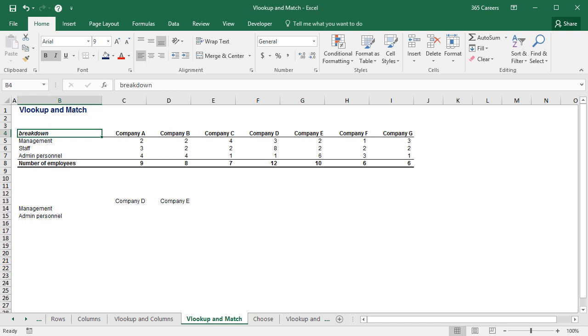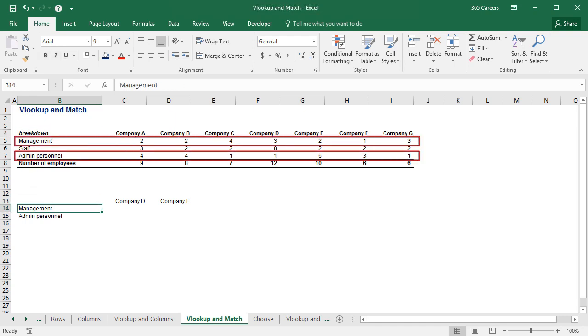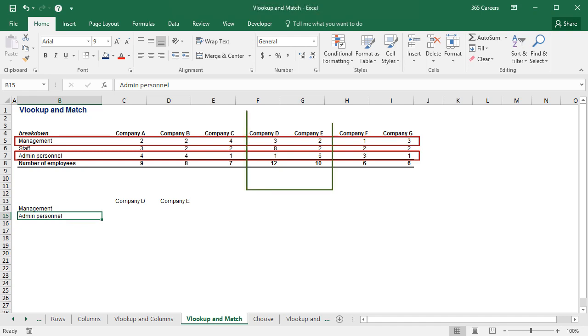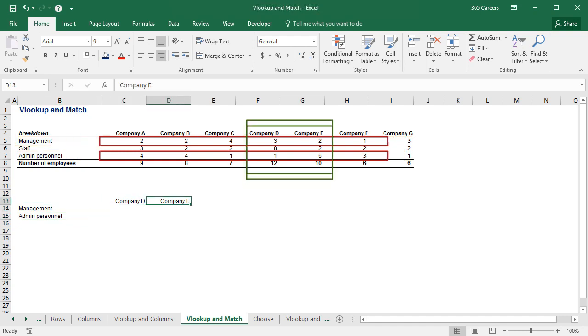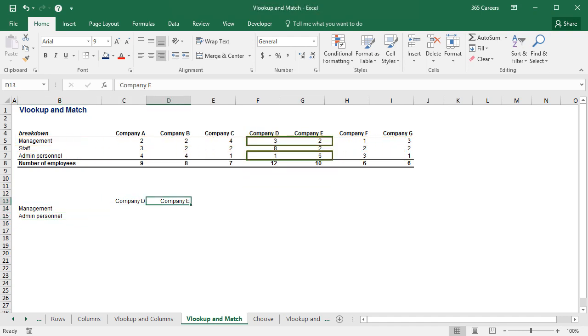Suppose you'd like to create a table with the number of people working in management and admin personnel for company D and E again. We can use MATCH to define the column number we need in the VLOOKUP function.